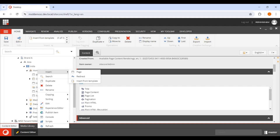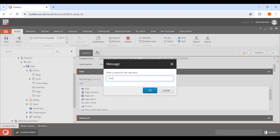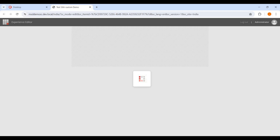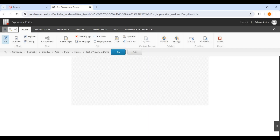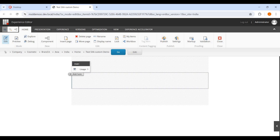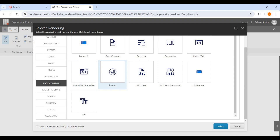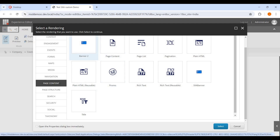Now let's test it on a page. I'll insert a new test page called 'Test SXA Custom Demo.' Opening it in the Experience Accelerator editor, this is a blank page. Clicking Add in the main placeholder shows the Page Content components — Banner 2 and SXA Banner are both available. I'll select SXA Banner.